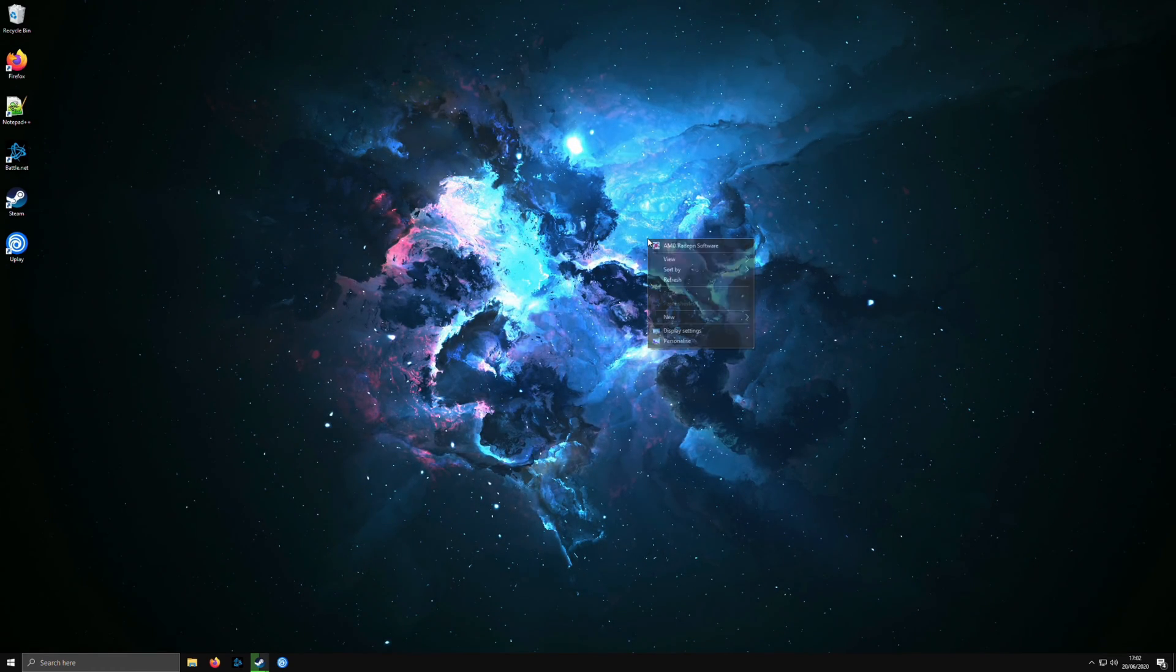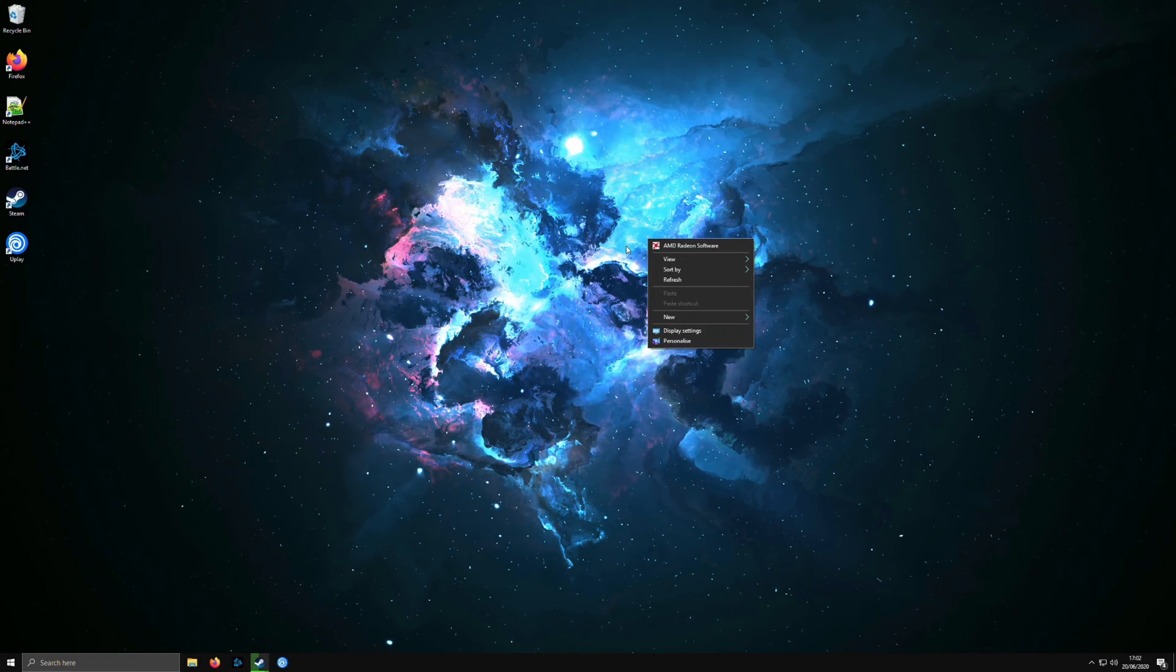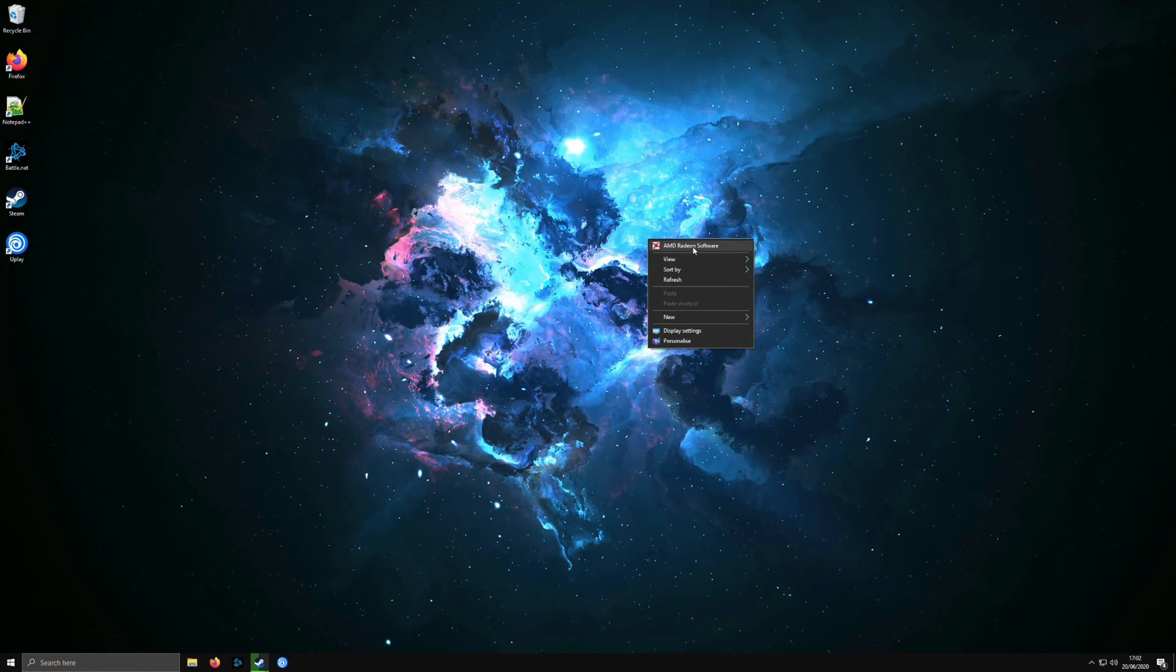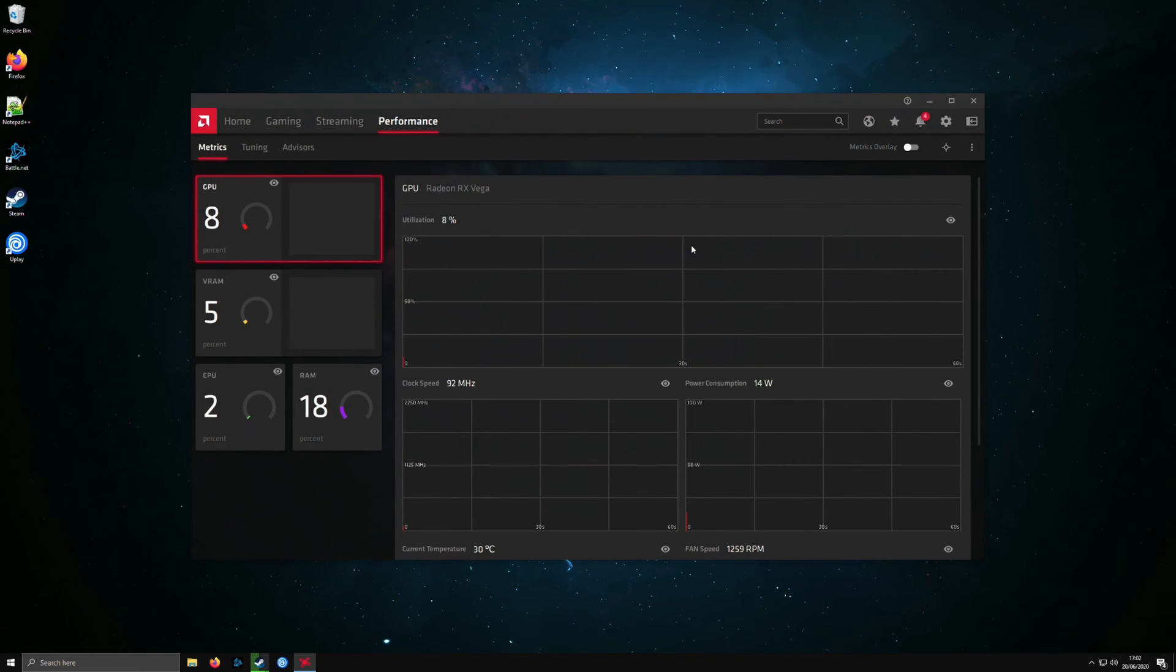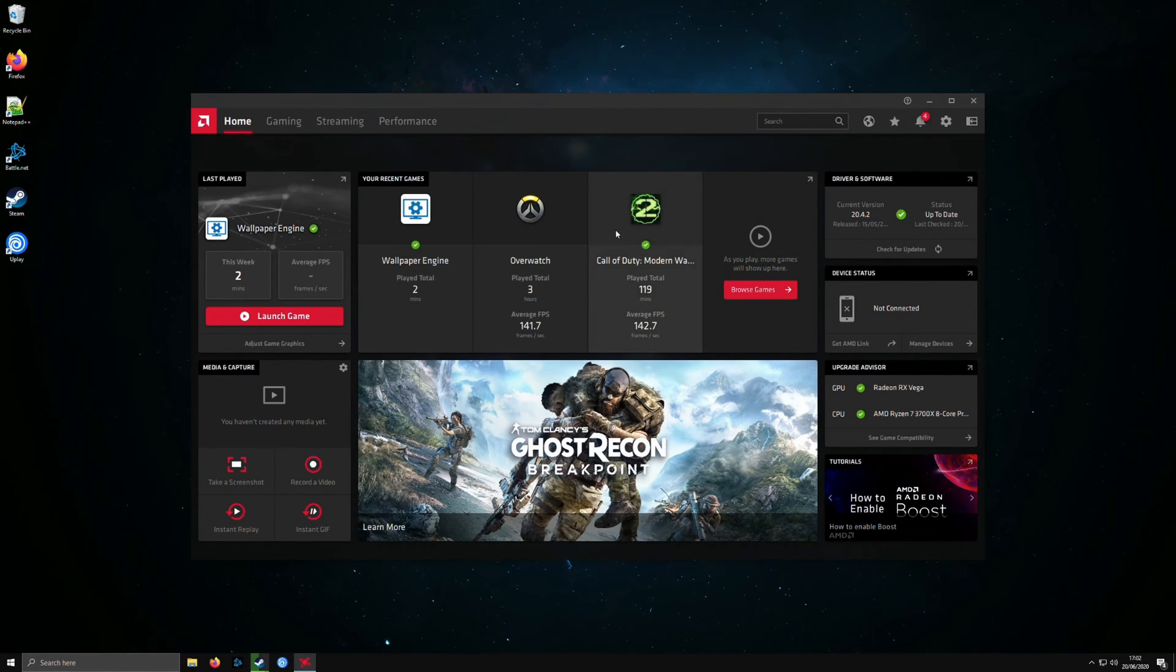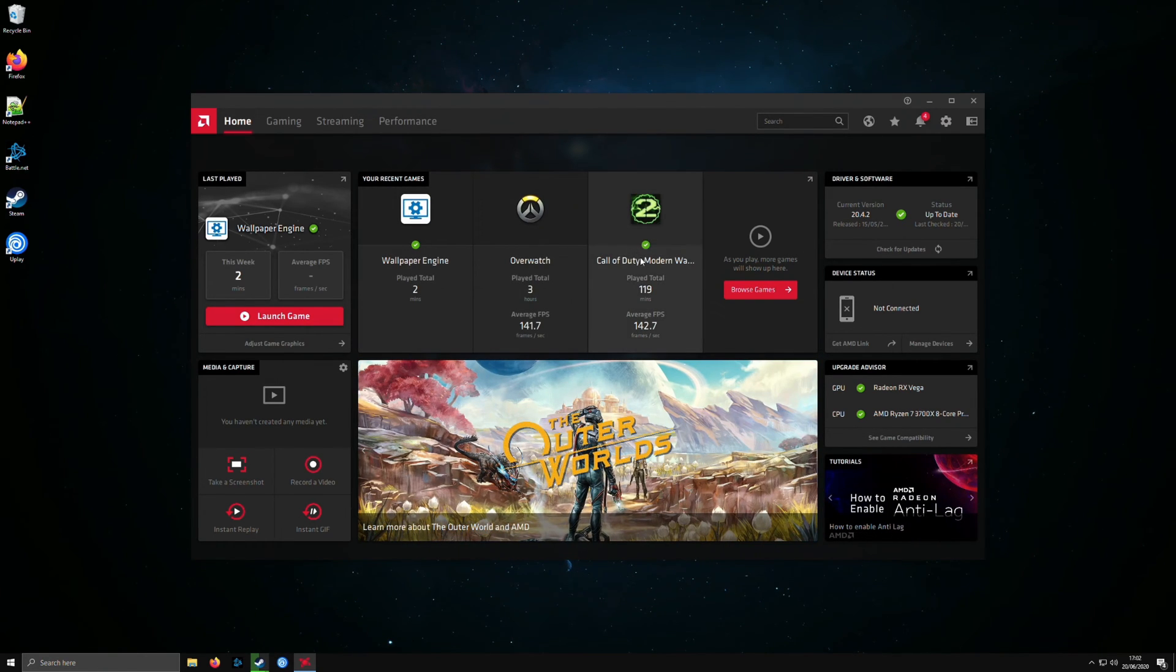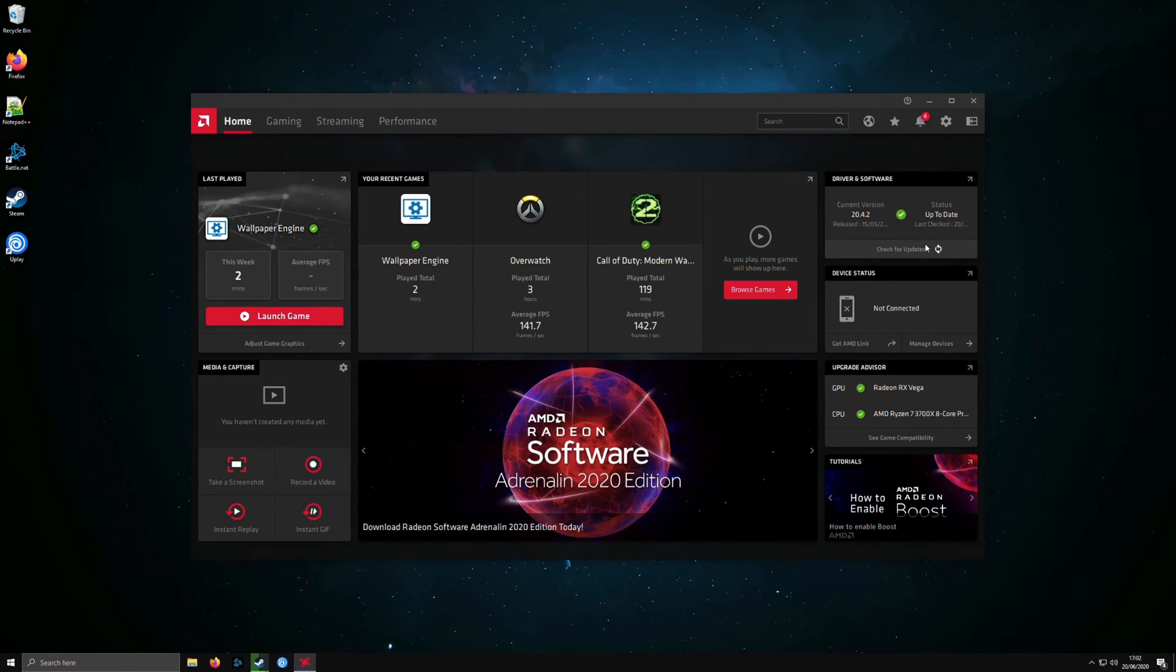First of all, you're going to have to right-click on your desktop and then, as long as you have the drivers installed, you'll have AMD Radeon software. Just click on that and this little window will pop up. You will first be on the home tab here and it will say your recent games, so like Wallpaper Engine, Overwatch, Call of Duty. If you are up to date, you can just press check updates.